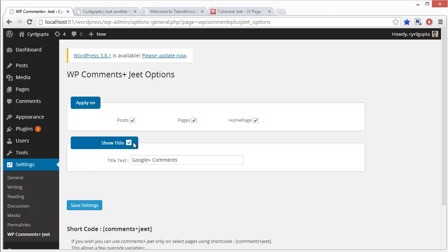And you will see options that will let you apply the widget on posts, on pages and also on the homepage if you want. Just make sure that you check the options you want and that's it. You can also select a custom title for the widget. Right now it's set to Google+, but you can use anything you want.